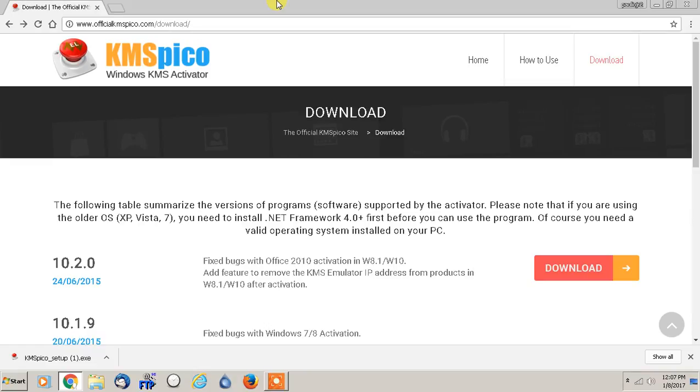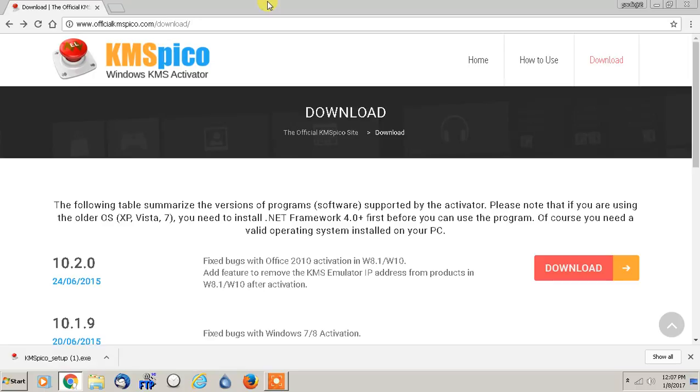Hey everybody, this is Paulio Jr. In this video I wanted to show you guys an extremely simple program on how to activate any version of Windows, from Windows XP all the way up to Windows 10, and also activating any version of Microsoft Office, I believe anywhere from 2000-2003 all the way up to the current one as of January 2017.